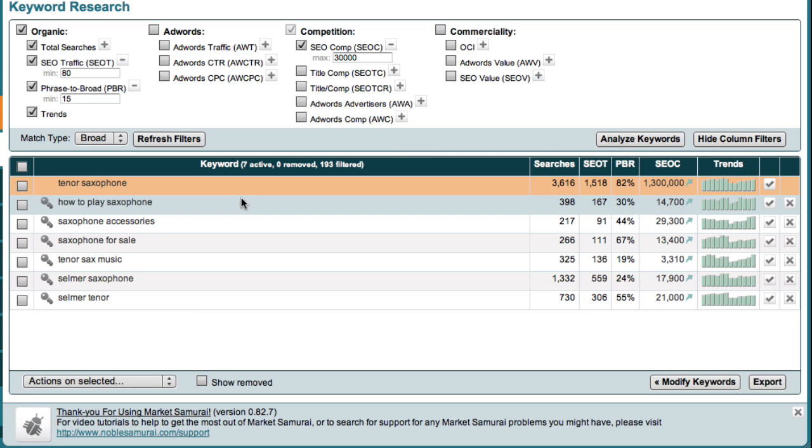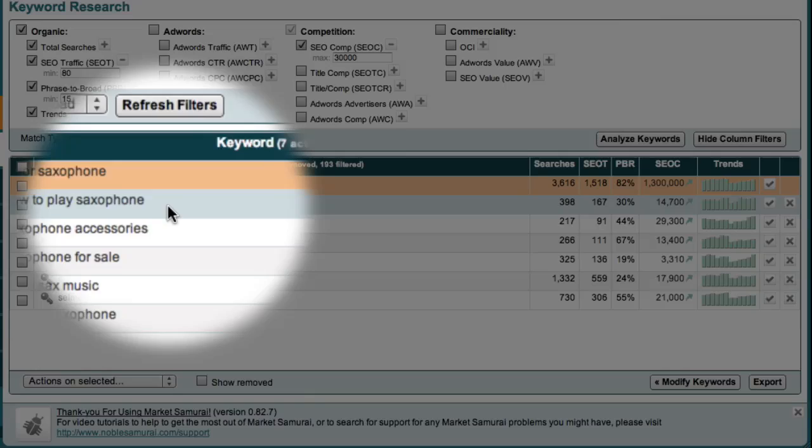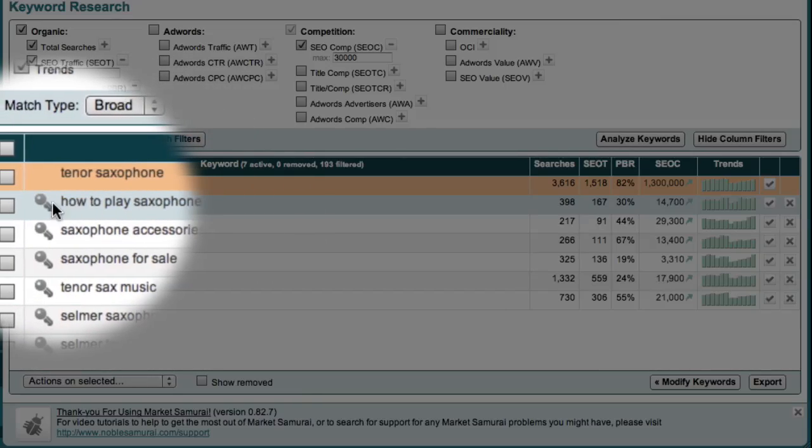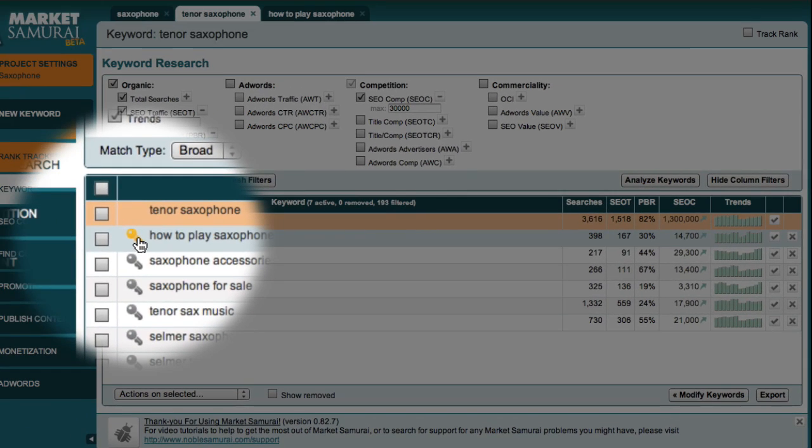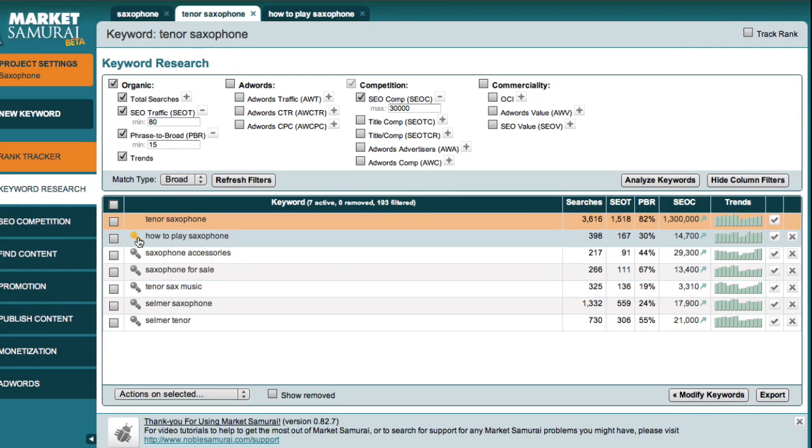For example, in reviewing the list I have here, the one that stands out to me as a good possibility for a website theme is how to play saxophone. Once I've chosen my theme keyword, I can again click the key symbol next to the keyword to drill down to the micro-niche level.